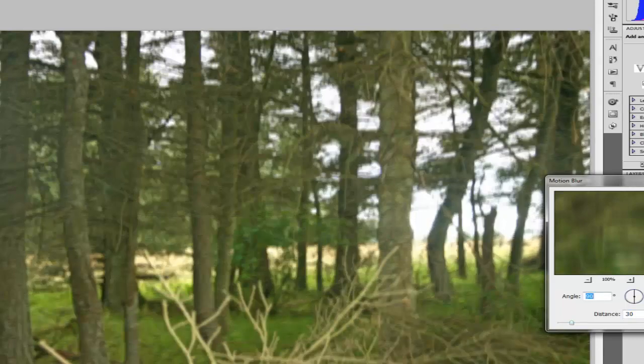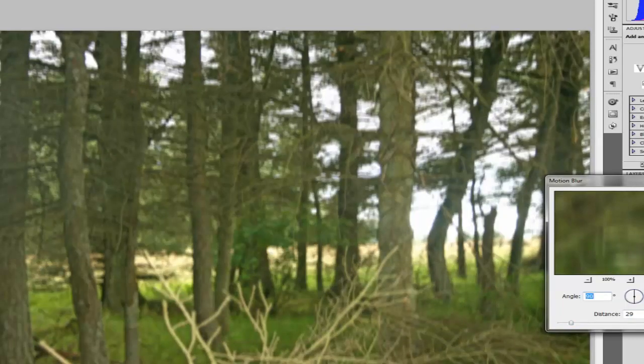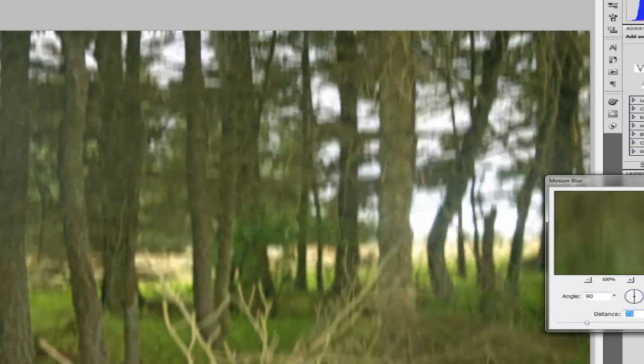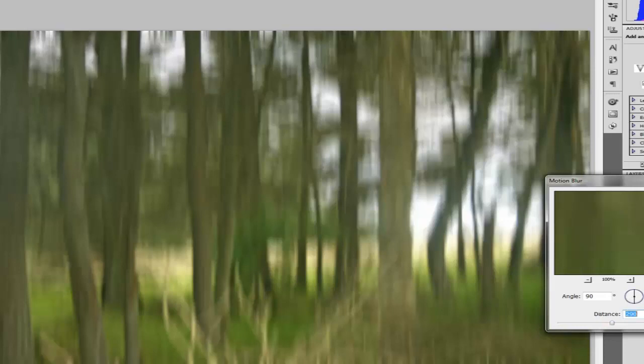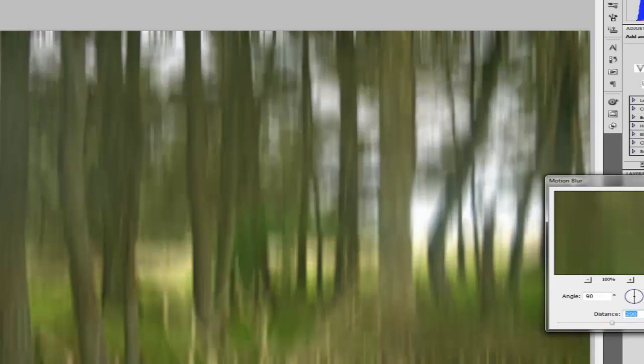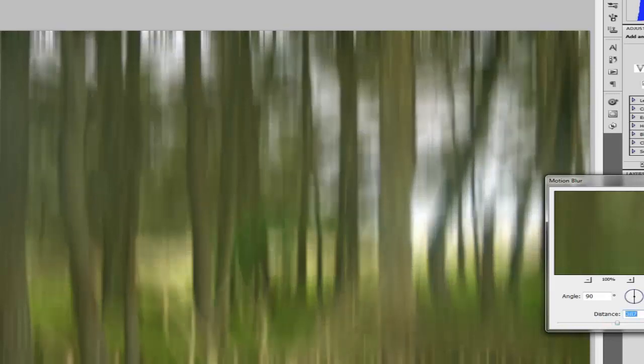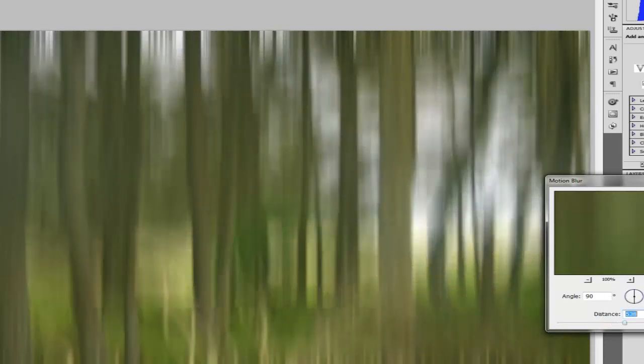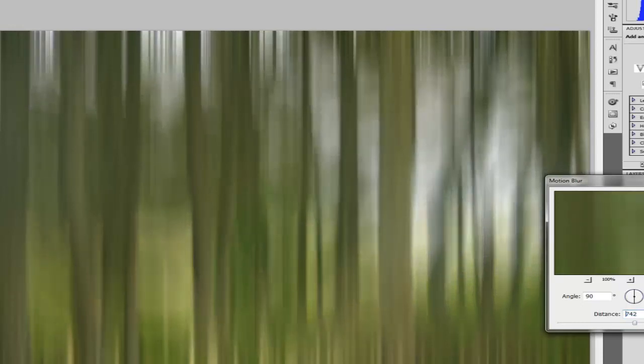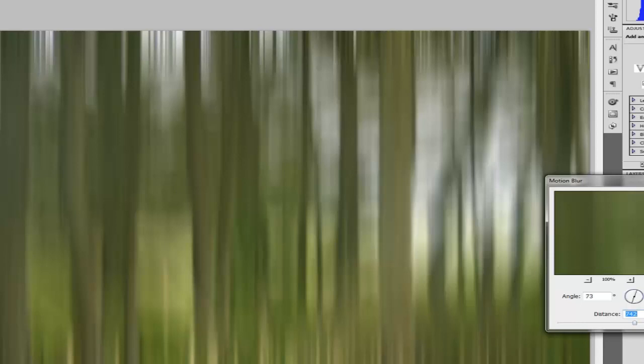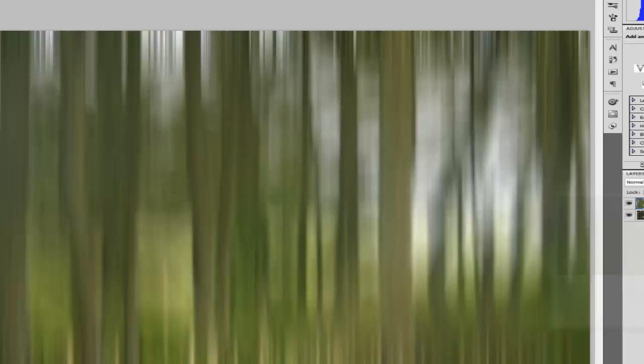And then this is just personal preference. What you can do is just keep up in the distance of the pixels until you get kind of an abstract picture. Now this is just to your personal taste. Now I would probably maybe go for something like that, and just to show you what you're looking for.